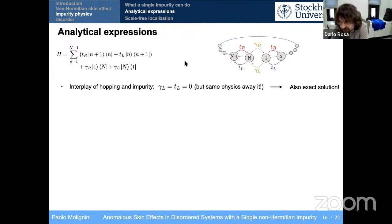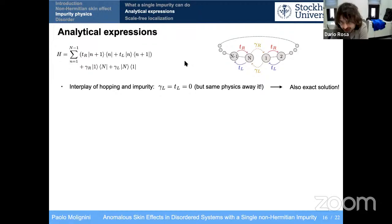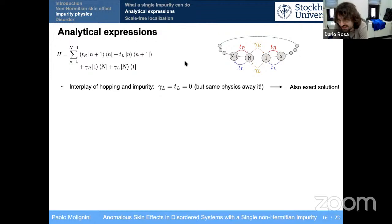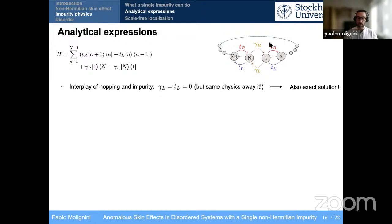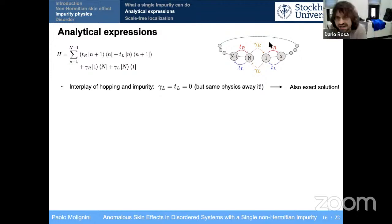Question: I would think this localization happens because T_R is very small, making things move towards the left. But when gamma_R moves things from N back to 1, things should be localizing there, not everywhere else. Also, when T_R starts to be similar to gamma_R, what happens? Response: You're absolutely right. When T_R becomes comparable to gamma_R, you start to localize more on the right. This non-monotonic behavior appears only when you turn on T_R with any finite value immediately localizing everything to the left. T_R only acts as a bridge to connect all the sites, and everything still localizes on the first site because gamma_R is the dominant energy scale. When T_R becomes similar to gamma_R, you start to localize more on the right.